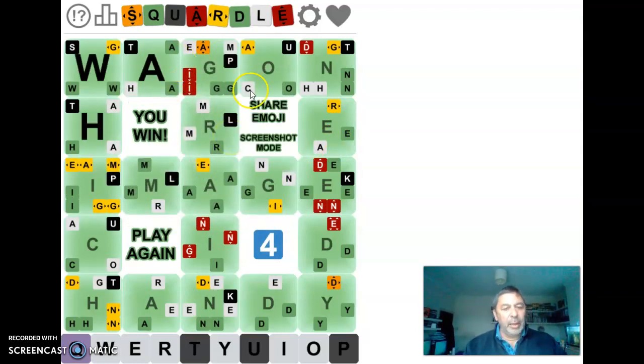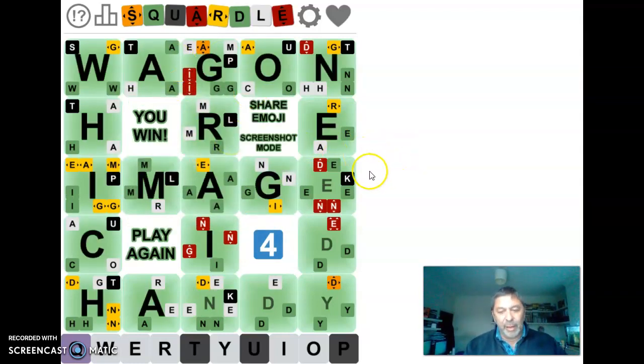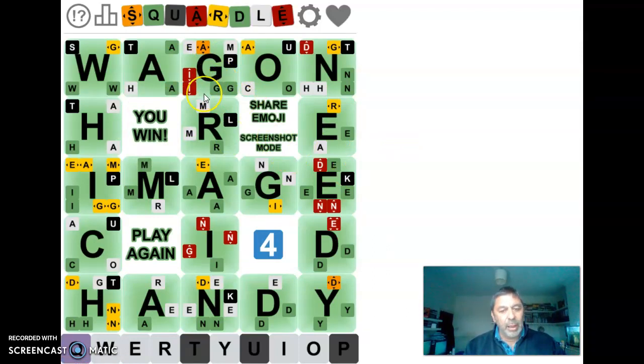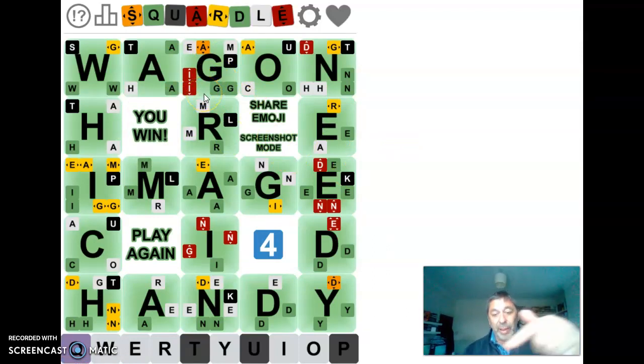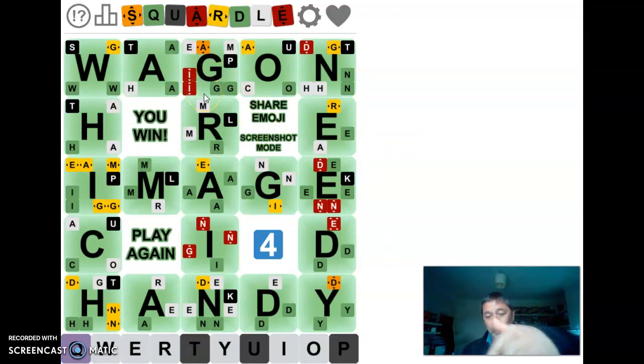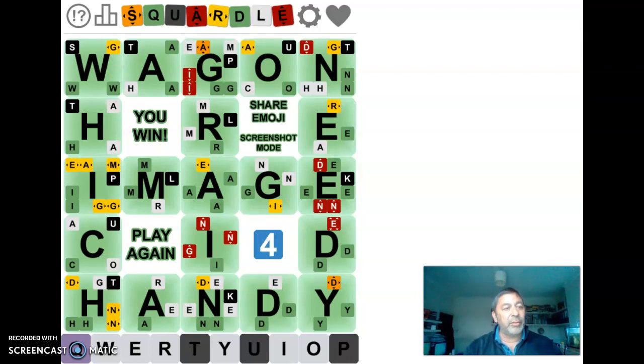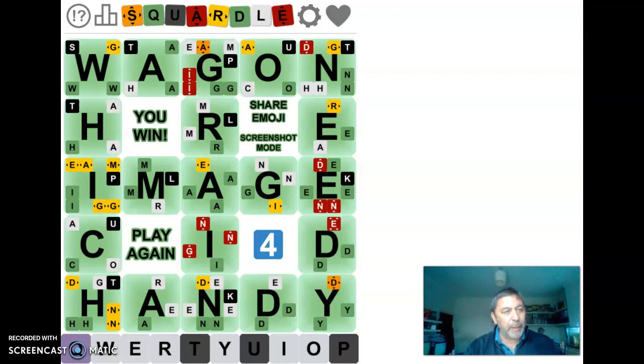Thank you very much. Nearly seven minutes again. My normal sort of time for a Squaredle. I hope you enjoyed if you did. Or not. Maybe that way is it. If you could subscribe, that'd be fantastic. Thank you very much. Bye.